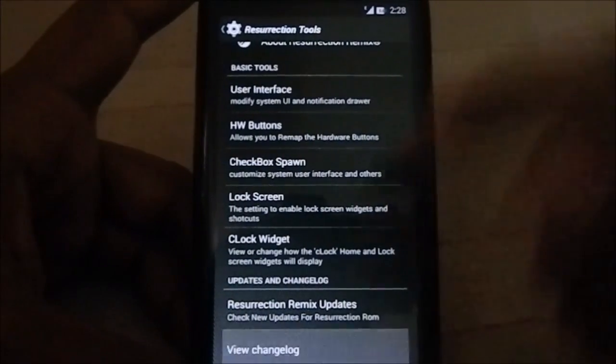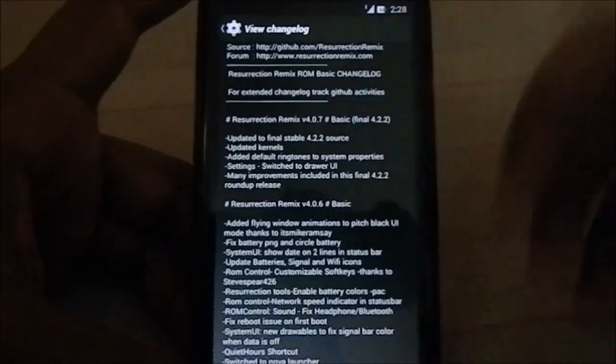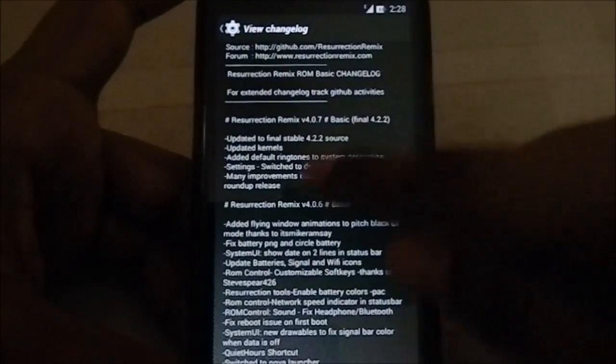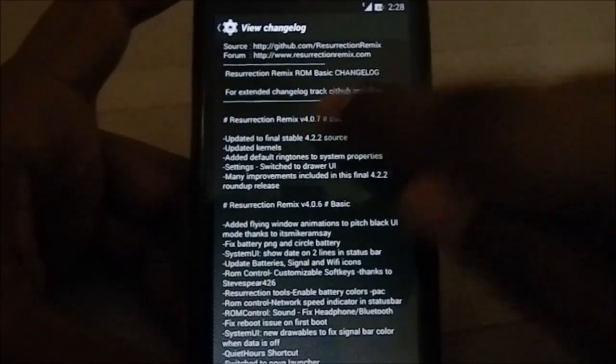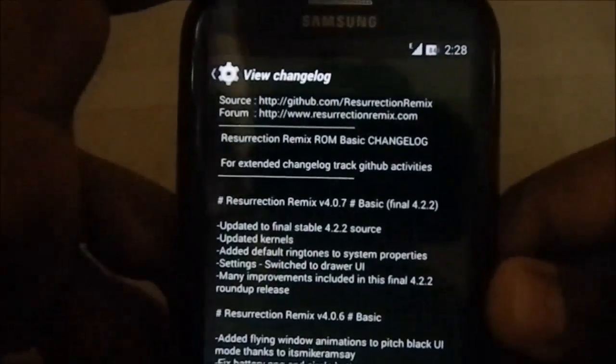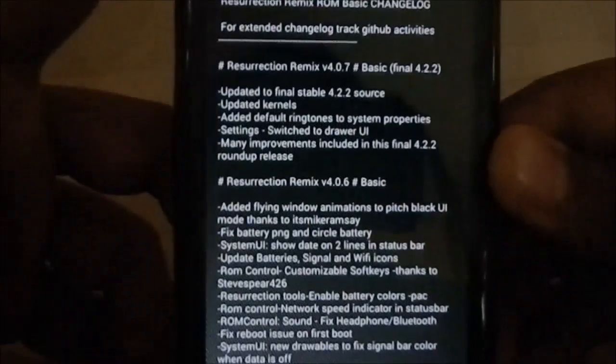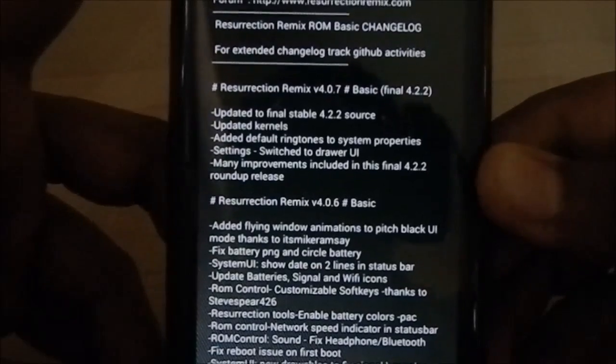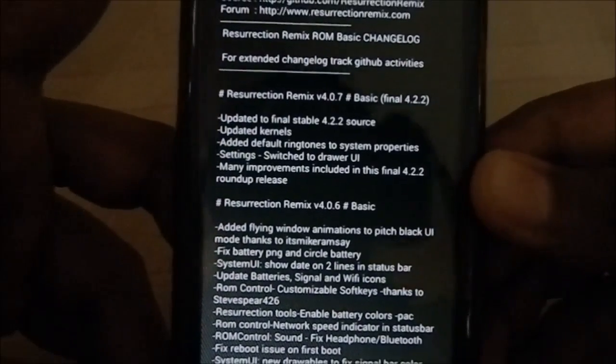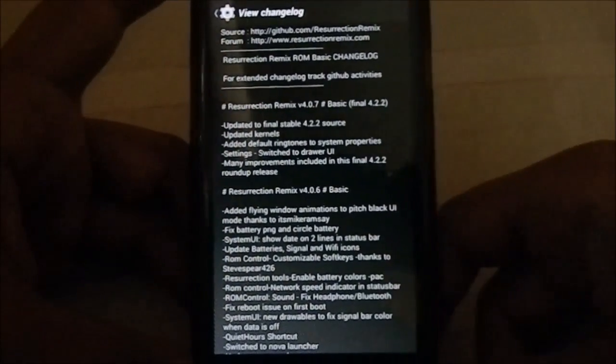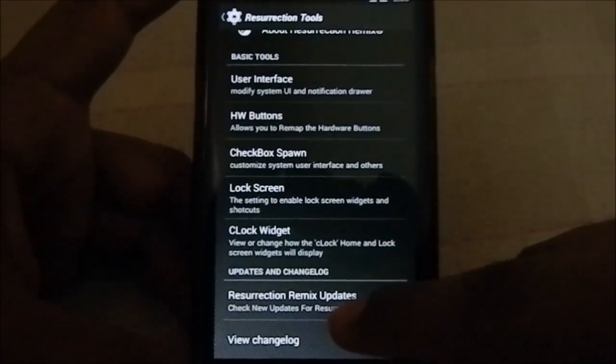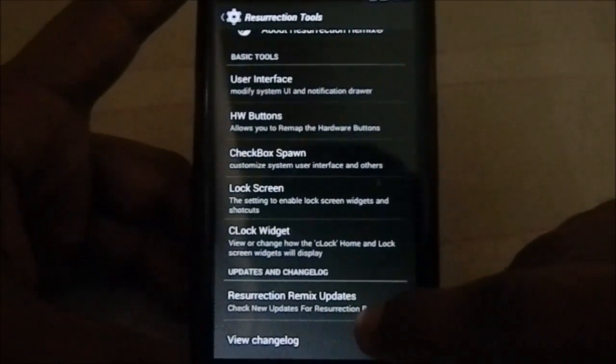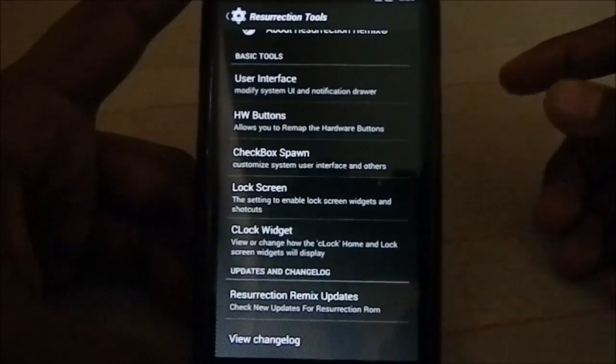You have change log, and the latest version was 4.0.7. I wasn't wrong about that. It was 4.2.2 the latest, and it has been moved to KitKat. That's the change log, though the latest incremental change log has not been included.